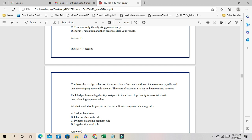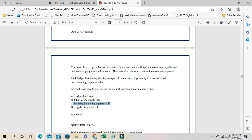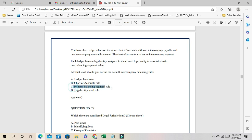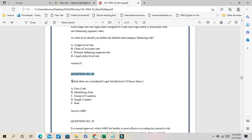Question 27: You have three ledgers using the same chart of accounts, with one intercompany payable and intercompany receivable account. Each ledger has one legal entity assigned to it. How should you create your intercompany balancing rules? You can use primary balancing segment rules, because the three ledgers each have a specific legal entity assigned to primary balancing segment values, so you use primary balancing segment rules to capture balancing rules for each ledger.